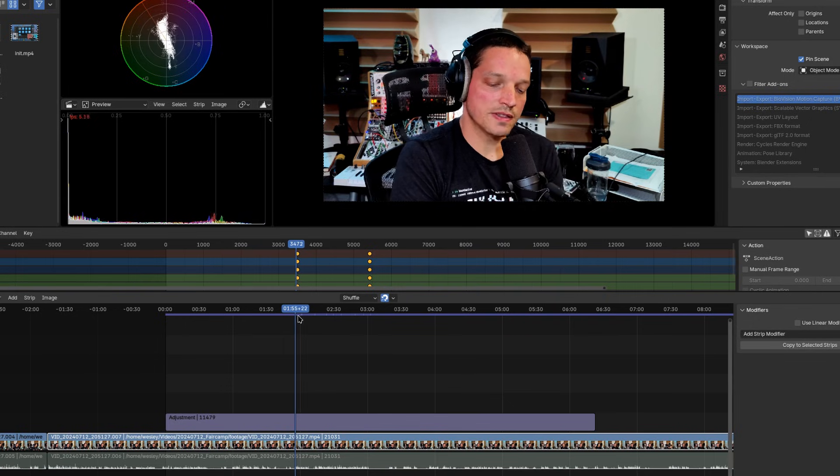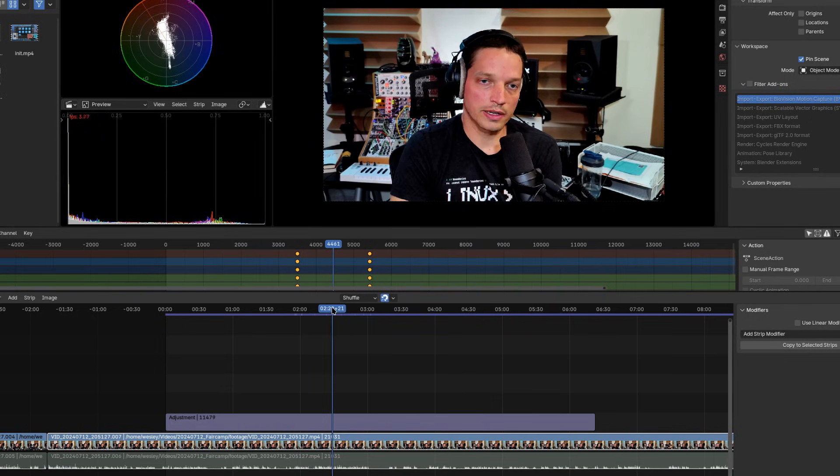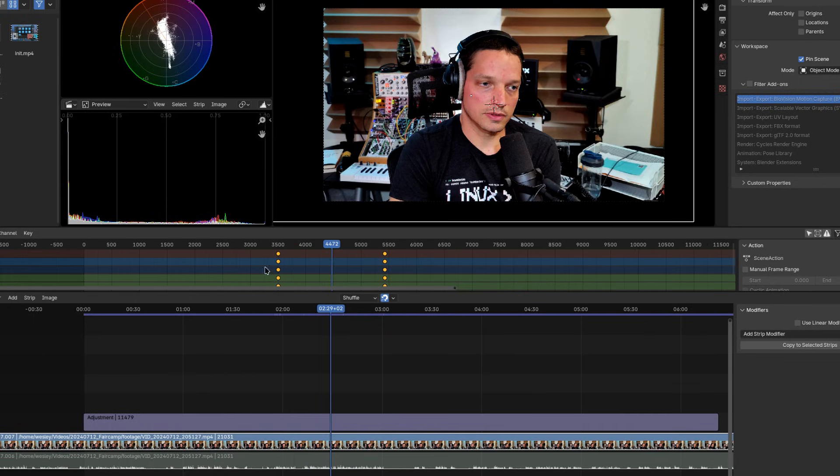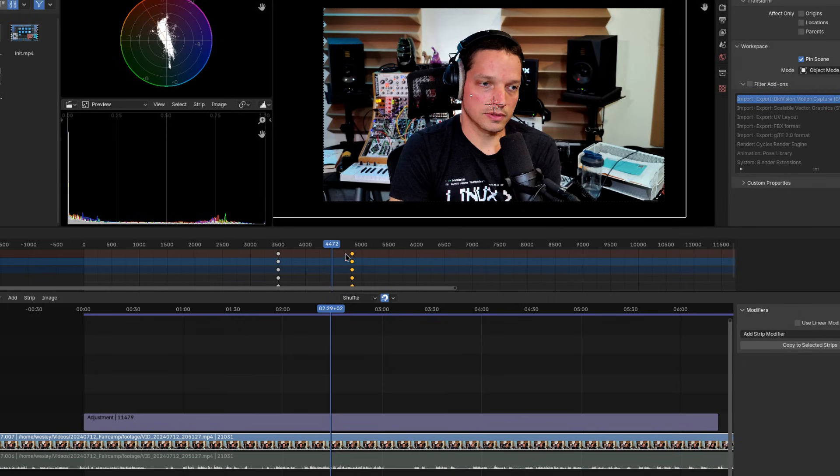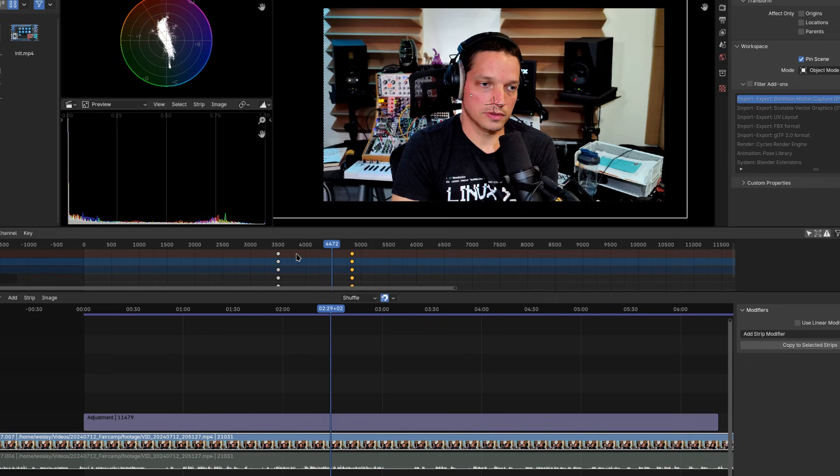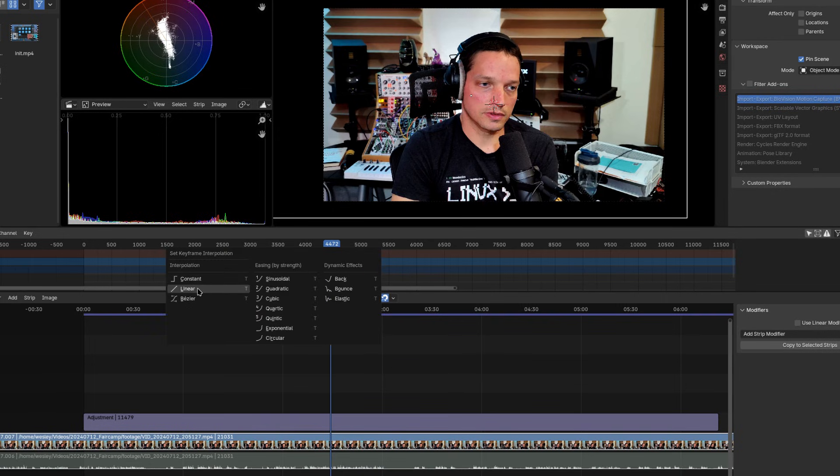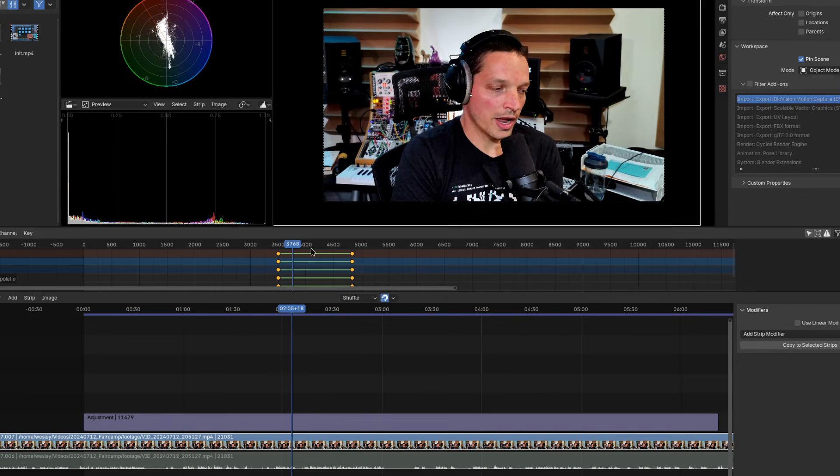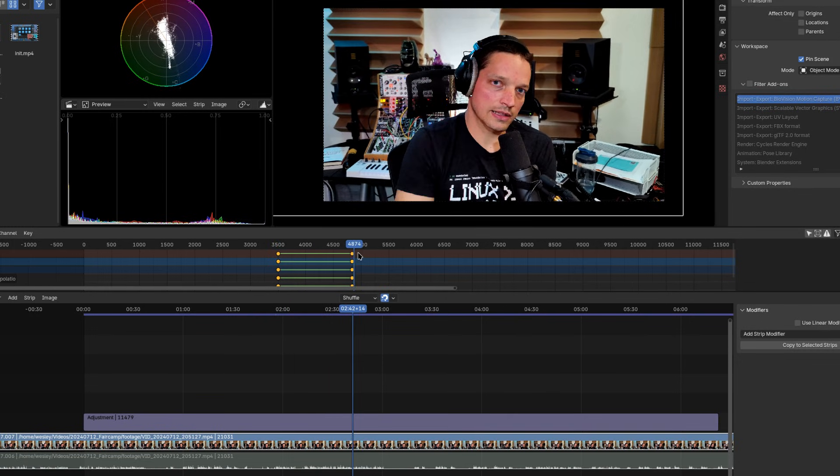Speaking of keyframes, the whole point of adding the dope sheet over the sequencer is to be able to make small changes to the project's keyframes. You can move them around if you need to, but you can also adjust their interpolation functions. Click and drag over the keyframes you'd like to set the function for, then hit T on your keyboard, and you can change the interpolation modes for those keyframes. I often use this to make zooms and pans linear, while leaving Bezier as the default interpolation mode.